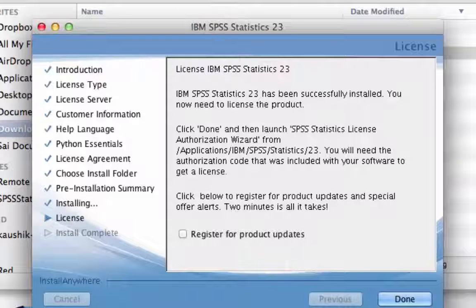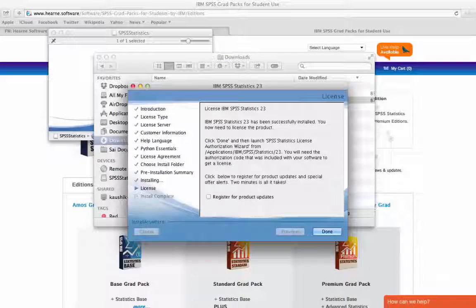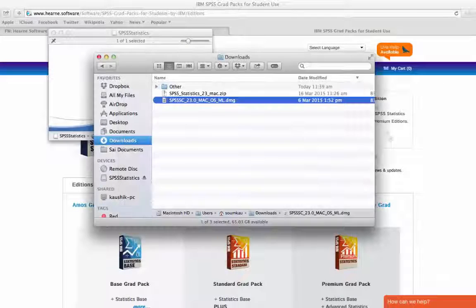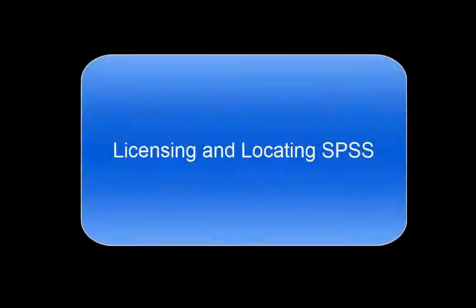Once the software is installed, press Done and then you'll need to license it using your Licence Authorization Code.